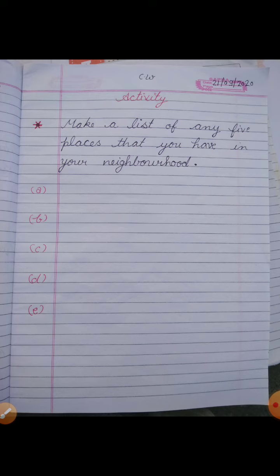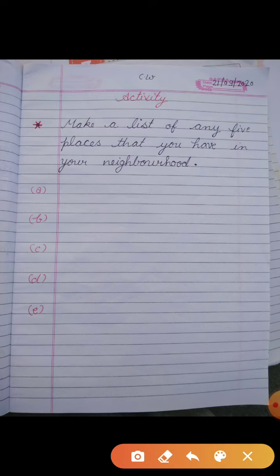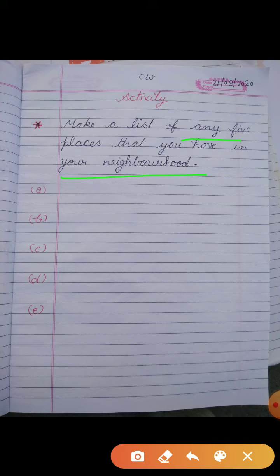In this activity, you have to make a list of any five places that you have in your neighborhood. As you know that we have many buildings near our house, so you can prepare the list.